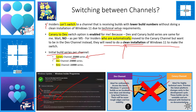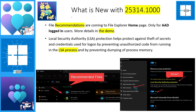Changing from Canary to Dev requires a clean install, which will erase your applications. Now let's look at the initial build series per channel: Canary channel builds are under the 25,000 series, Dev channel is the 23,000 series, and Beta channel is the 22,000 series. The latest build Microsoft released is 25,314.